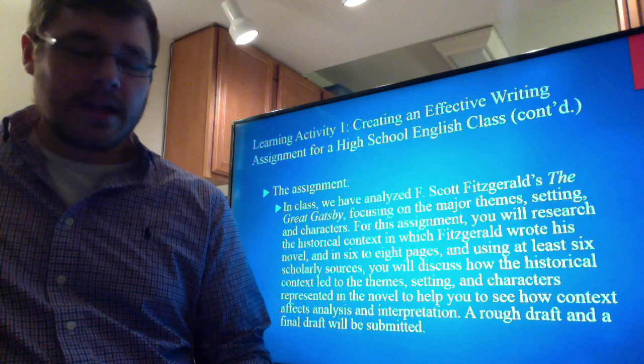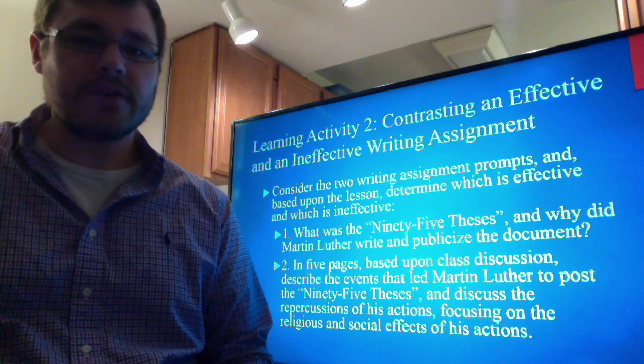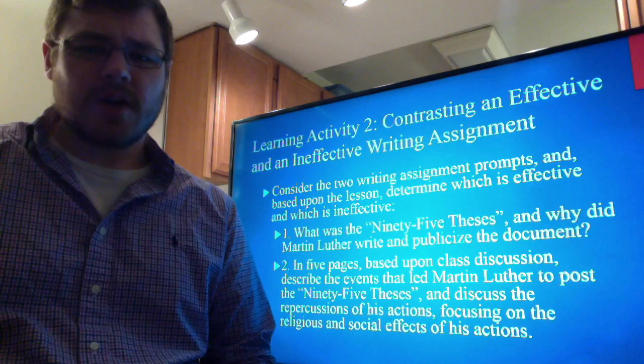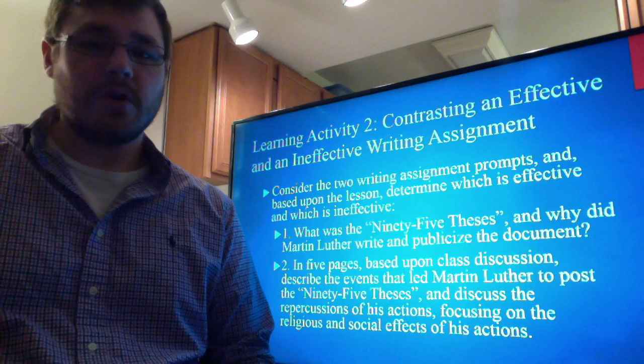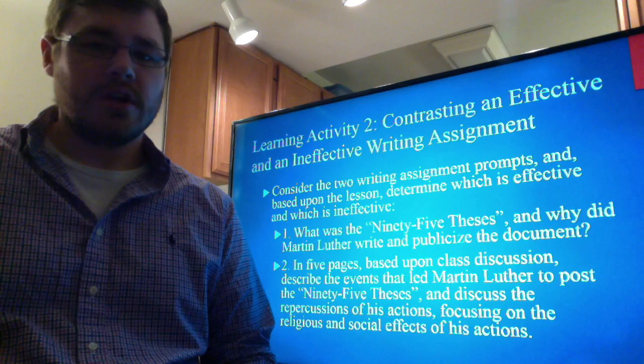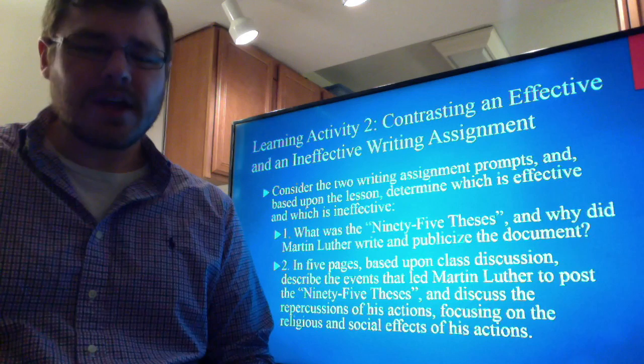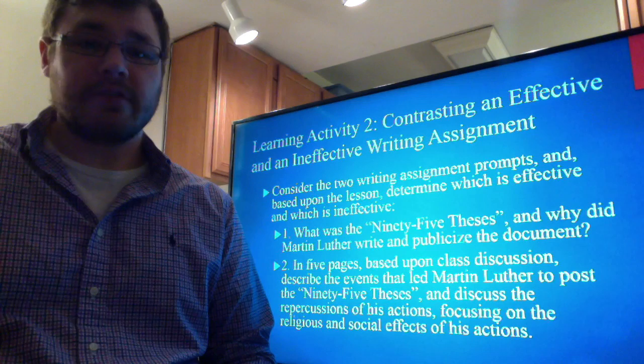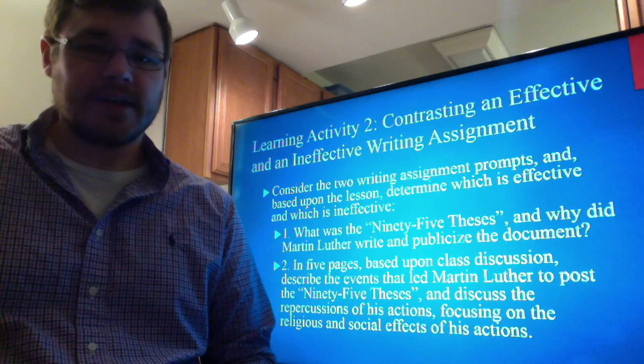The next learning activity is to compare two writing assignments to see which is more effective. Option one: 'What were the 95 Theses and why did Martin Luther write and publicize this document?' Option two: 'In five pages, based upon class discussion, describe the events that led Martin Luther to post the 95 Theses and discuss the repercussions of his actions, focusing on the religious and social effects.' Clearly the second option is better — it relates to the class, has boundaries, and gives a purpose. The first is vague, has no clear purpose, and does not specify genre.